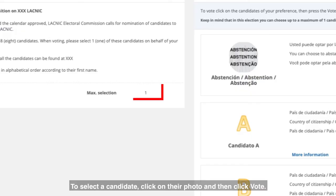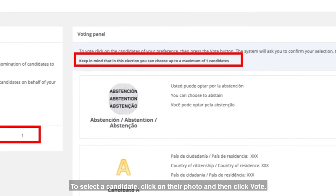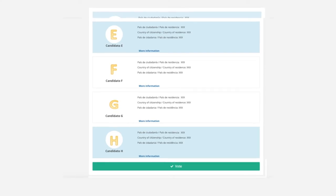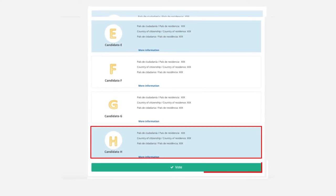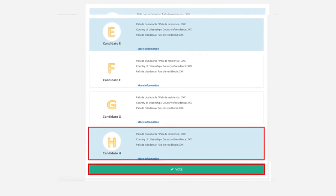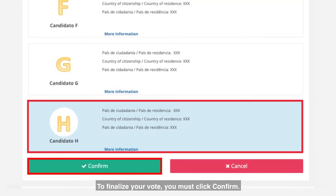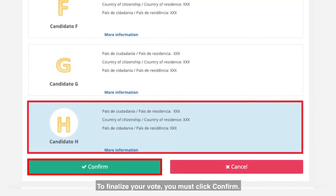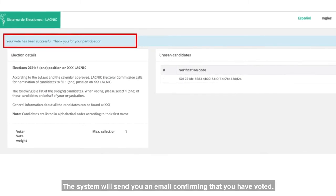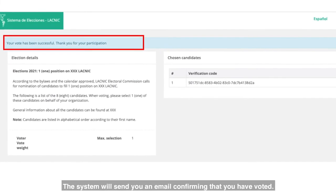To select a candidate, click on the photo and then click vote. To finalize your vote, you must click confirm. The system will send you an email confirming that you have voted.